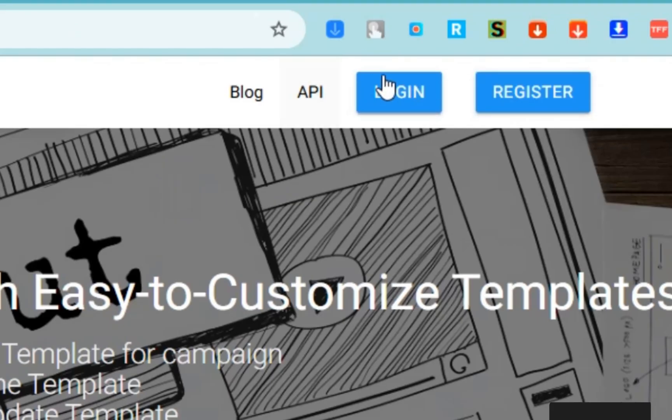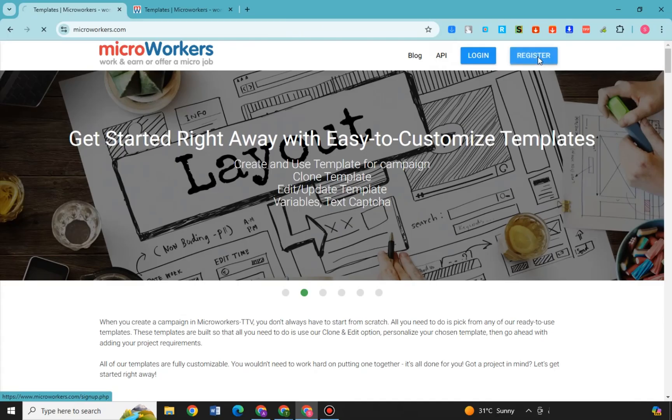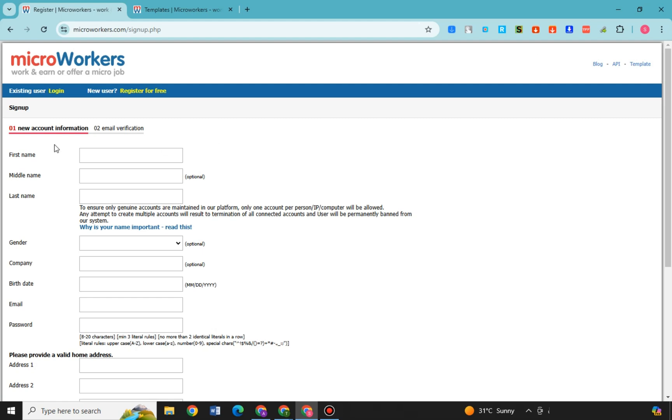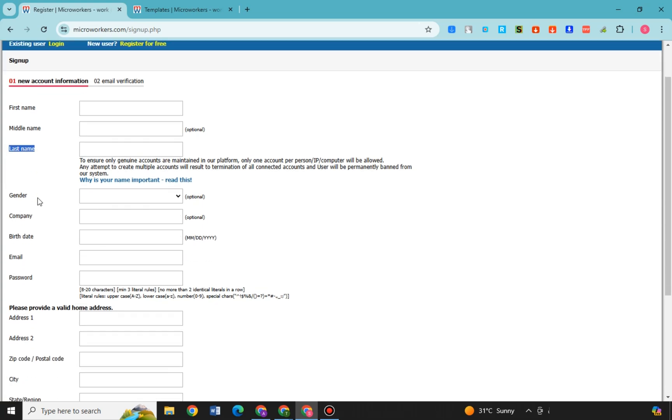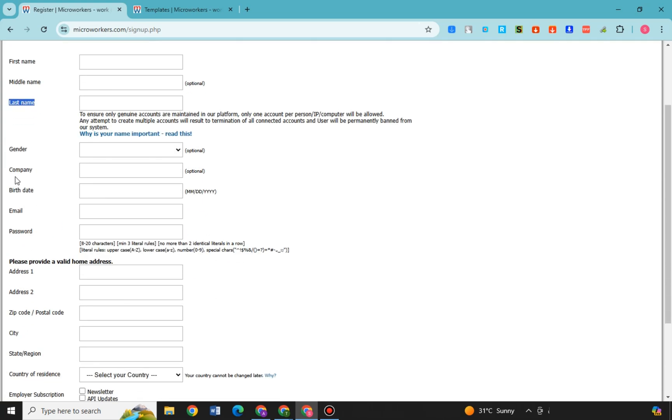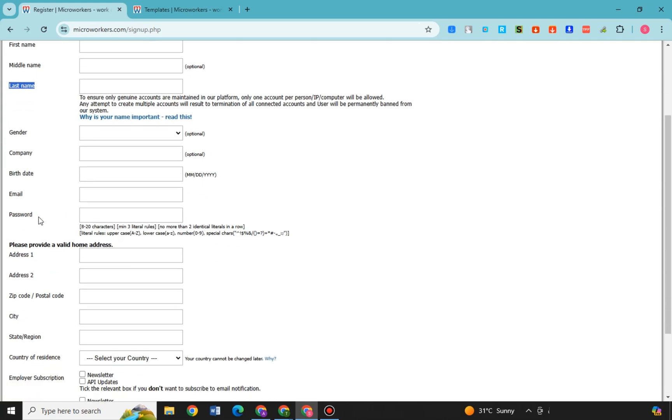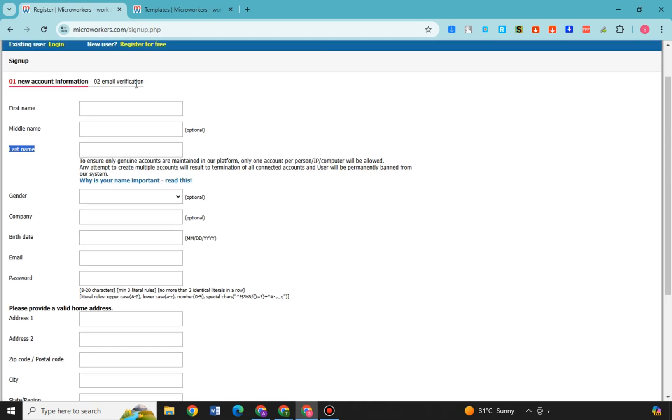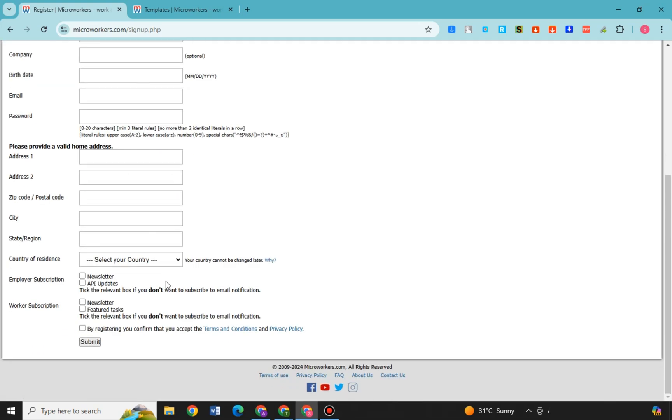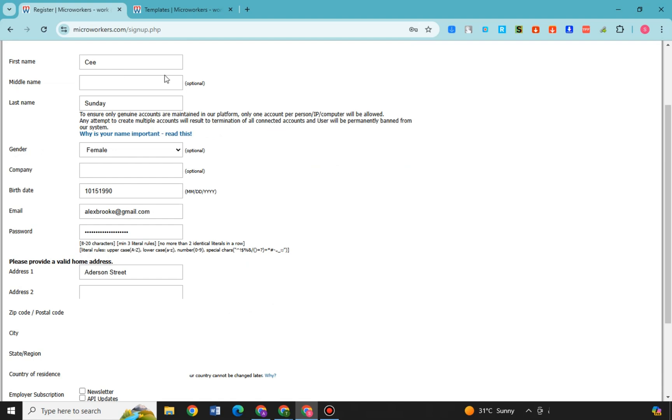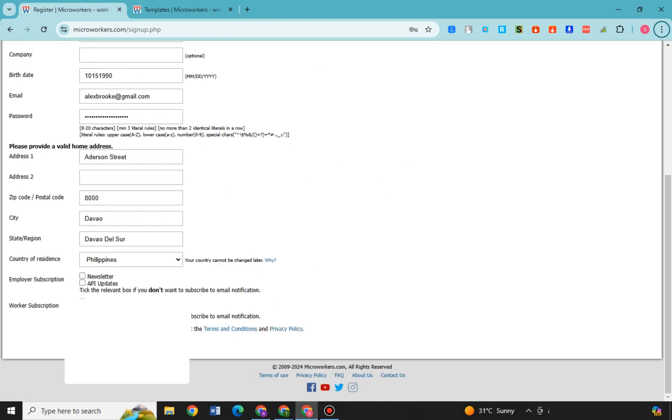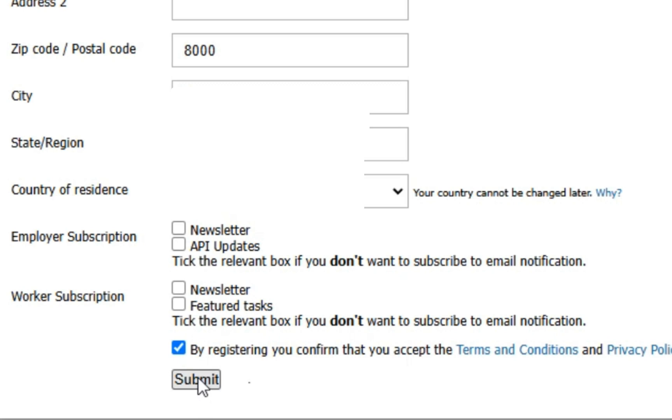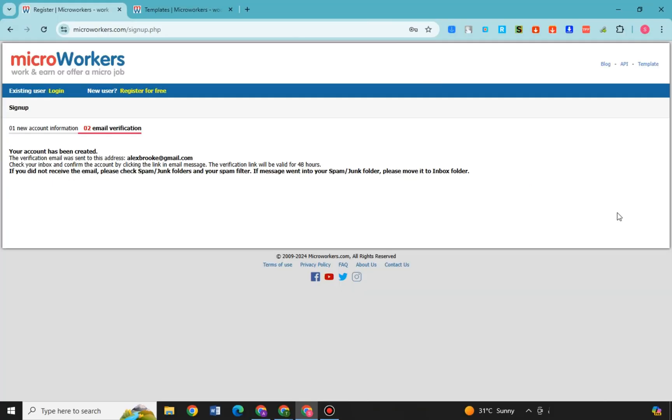To start, you just have to go to this register button, tap this one, and then what you're going to do next is you have to fill in the information here such as first name, middle name, last name, gender, company, birth date, email, password, address, city, zip code and so on. So I need to enter some information here and then I will get back to you. So here I have input my information, now let me click submit.